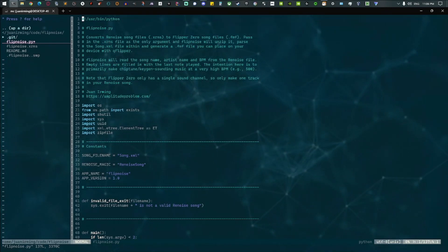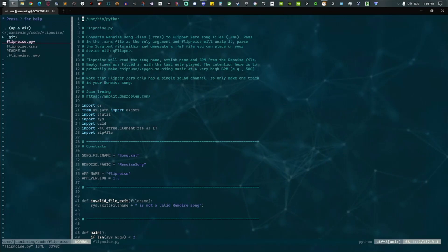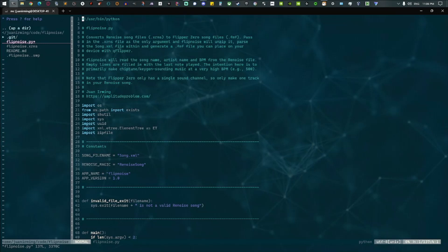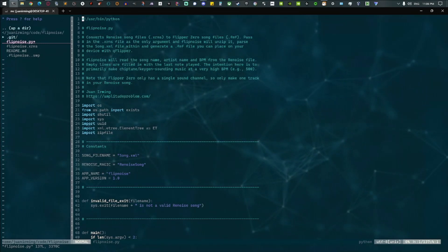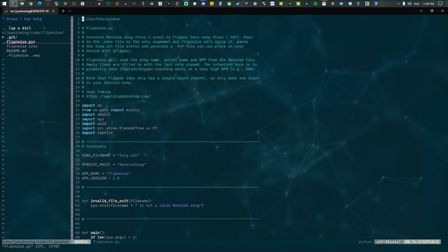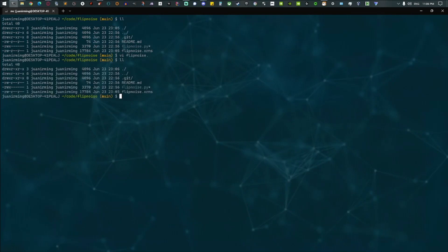So I wrote this Python program here called flip noise, which expands that zip file, finds the XML, parses the XML, and spits out a .fmf file, which is what the Flipper Zero knows how to read.